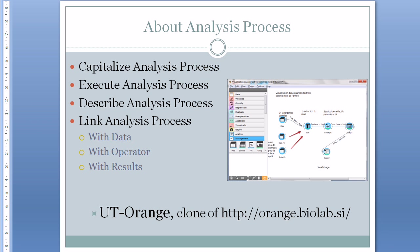About analysis processes. In the second demonstration we will show how to add information about analysis processes, how we can edit, capitalize and share analysis processes, and how these analysis processes are linked to data, operators, and results. That second demonstration will use UT Arrange, a clone of a well-known software.